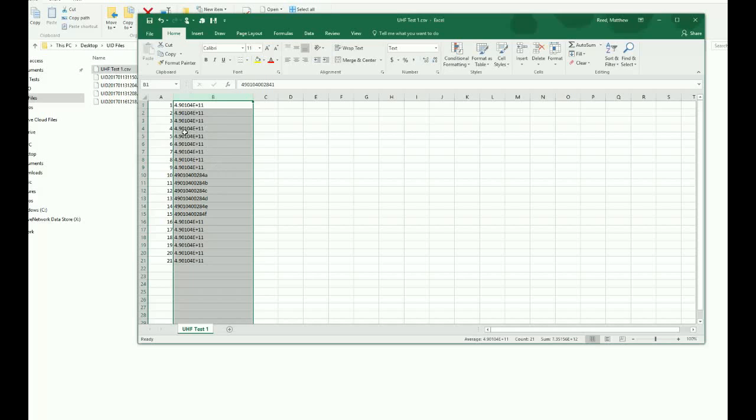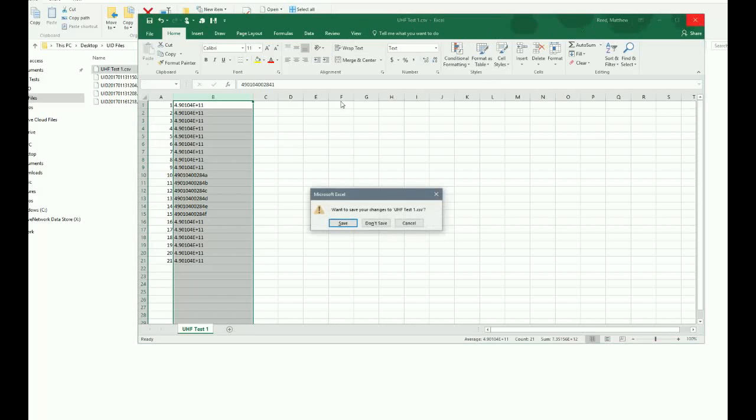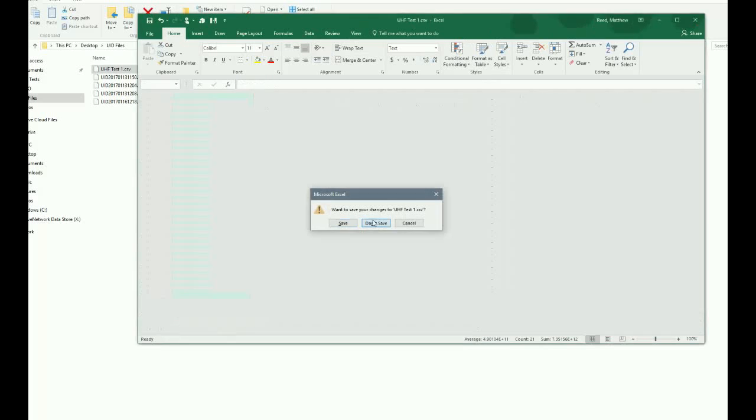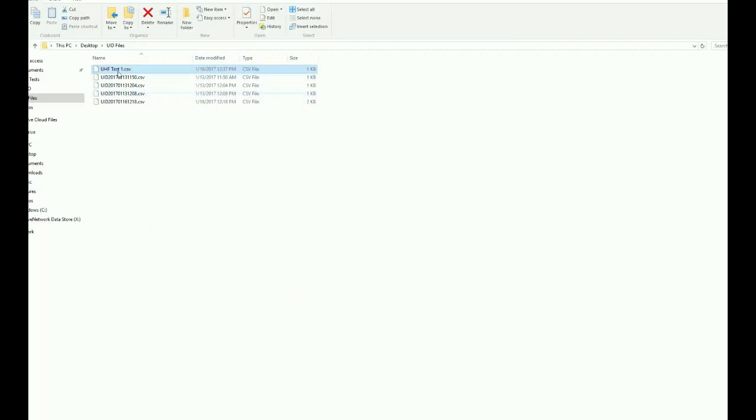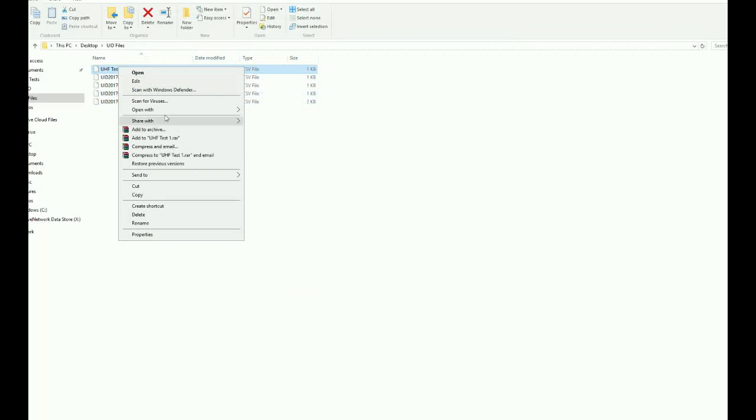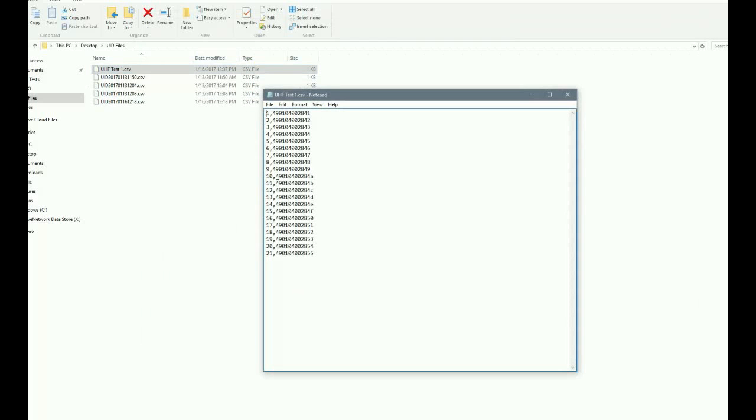So you definitely don't want to open this and then click save because then that's going to mess up your files. But regardless, I would just recommend not opening your CSV files inside of Excel at all. Instead, I would just open it to view it inside of Notepad. And you can see that opens it up nicely. We can see all of our numbers there.